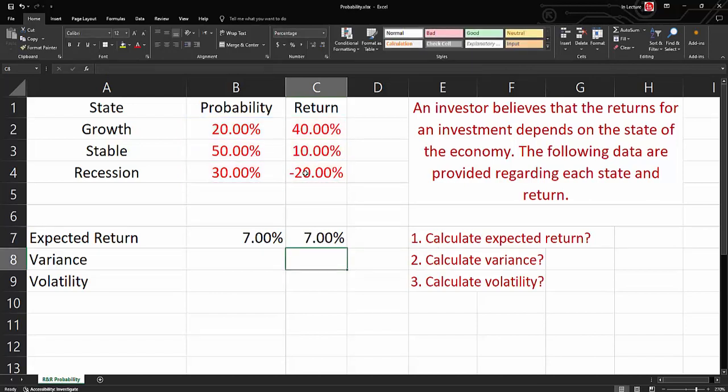Then we'd like to calculate our variance. So let's start with the formula first. The formula for variance is the summation of probability multiplied by open bracket, get the return minus our average or expected return, close bracket to the power 2.